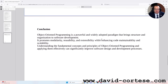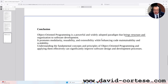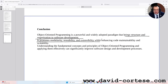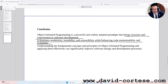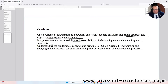Conclusion. Object-oriented programming is a powerful and widely adopted paradigm that brings structure and organization to software development. It promotes modularity, reusability, and extensibility while enhancing code maintainability and scalability. Understanding the fundamental concepts and principles of object-oriented programming and applying them effectively can significantly improve software design and development processes. Thank you for watching, see you next time.